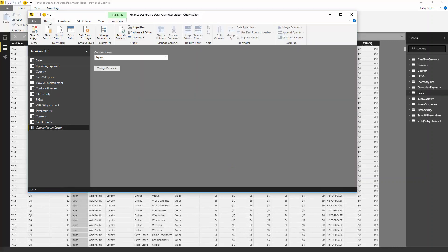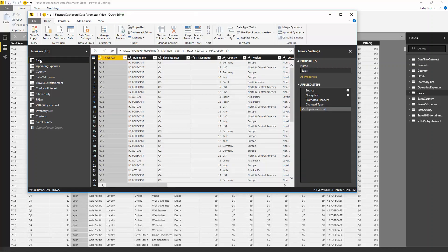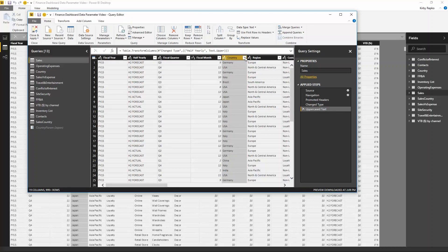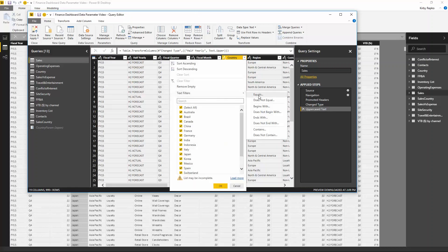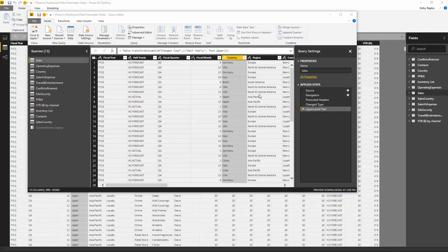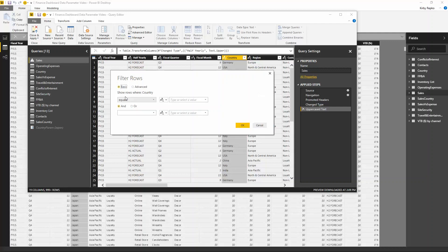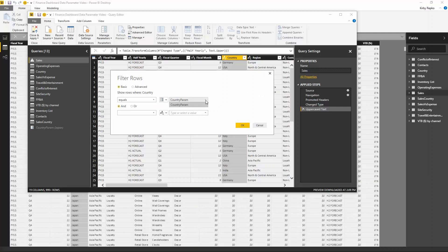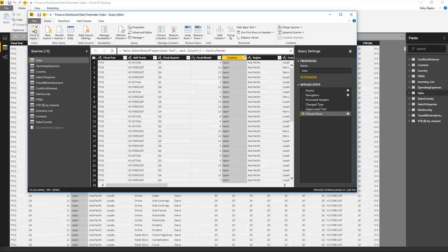That's finished, but now we need to go into our dataset and add a filter. Under the Sales table, for the column Country, click Text Filters equals. When this dialog box pops up, pick the parameter setting — here's the parameter we just set up. This is a simple row filter where it equals whatever is in this parameter. Click OK, then close and apply.